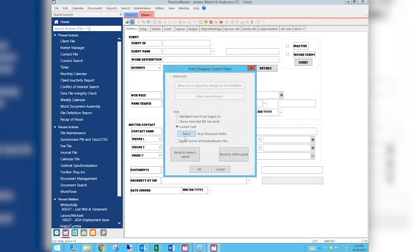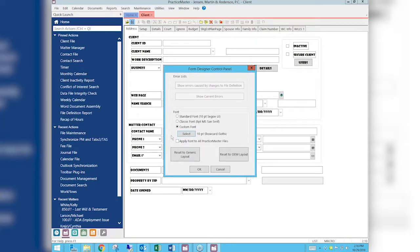I'm going to leave the size at 10, but you can increase the font size here as well. Click OK. You also have the option to apply the font to all Practice Master files, so rather than having to go into the calendar file and the fee file and all those files individually, you can do it right here on this screen. I'm not going to check that option now — I'm just going to show you the change first.